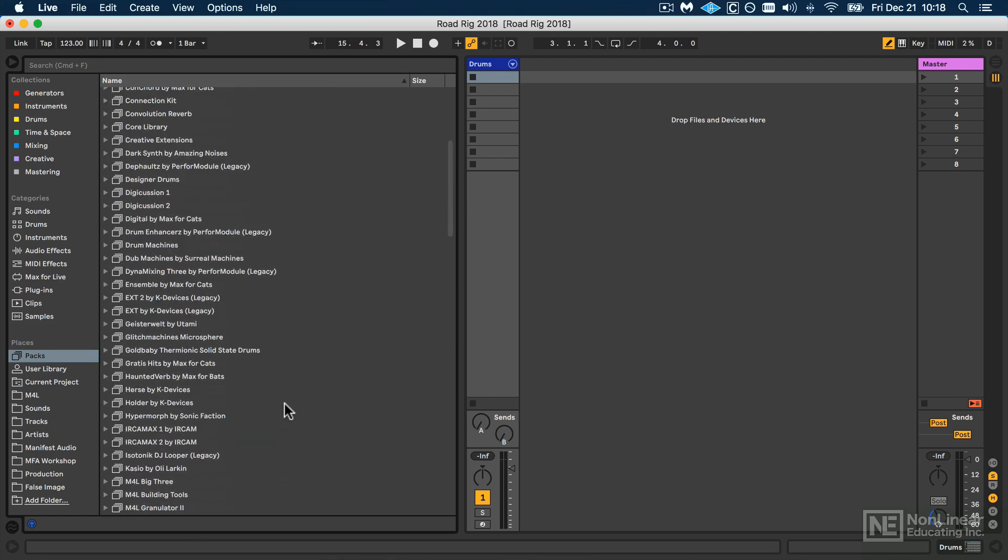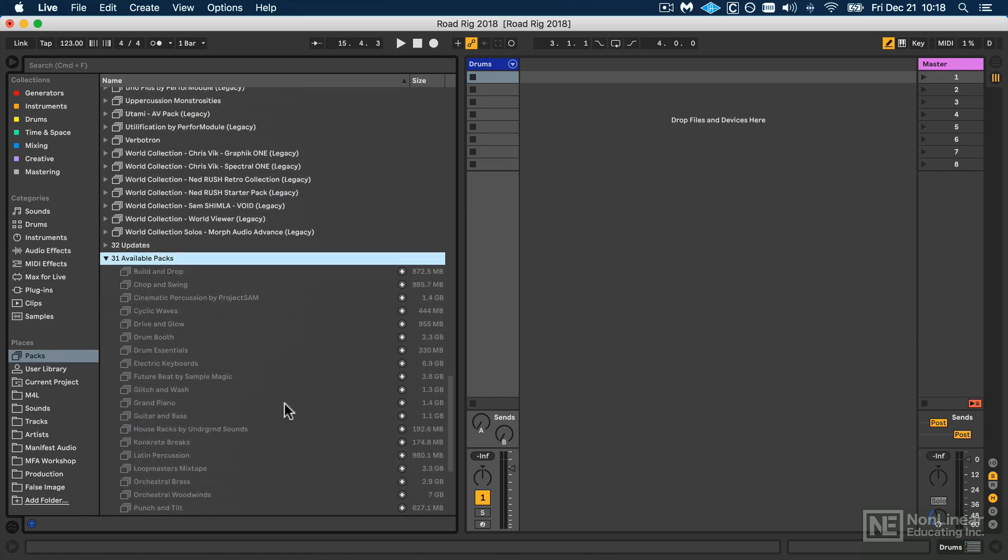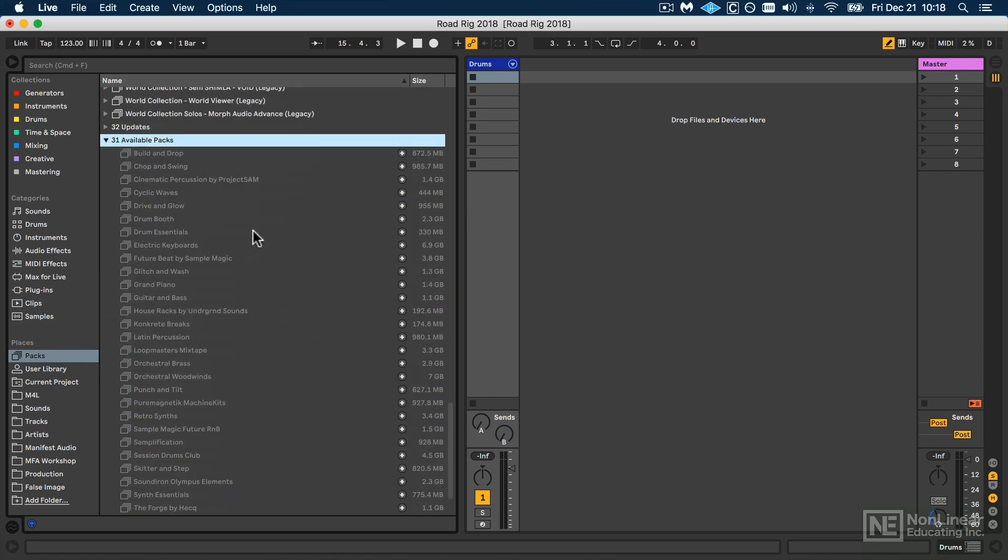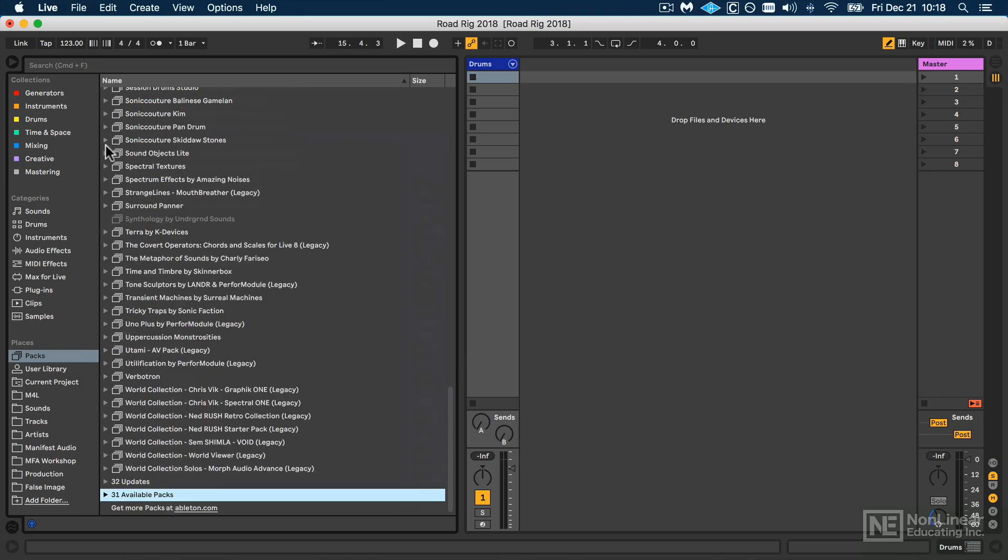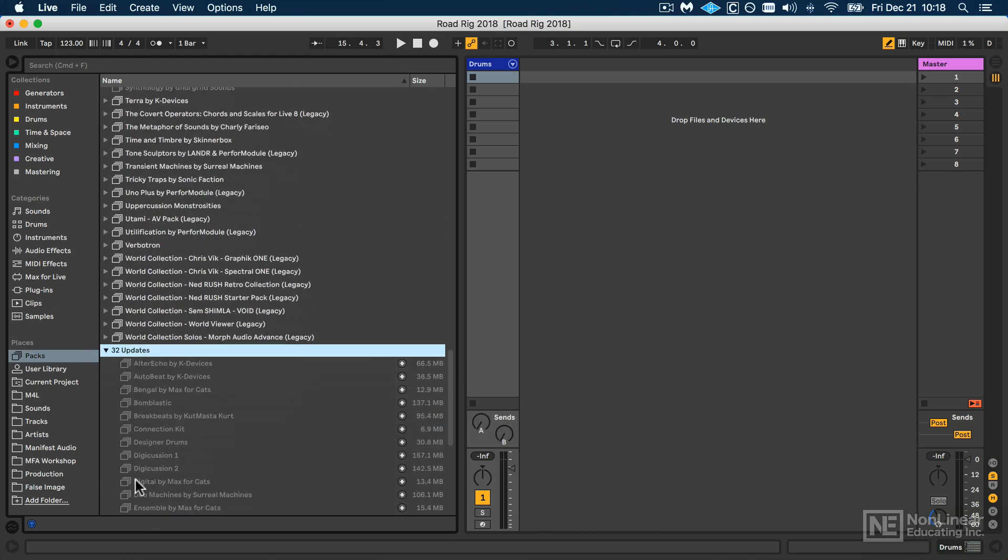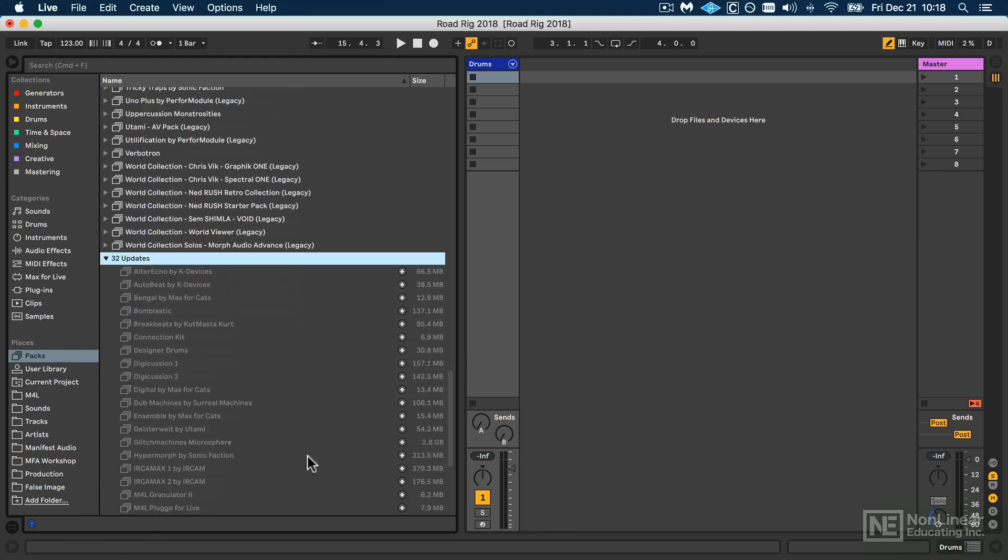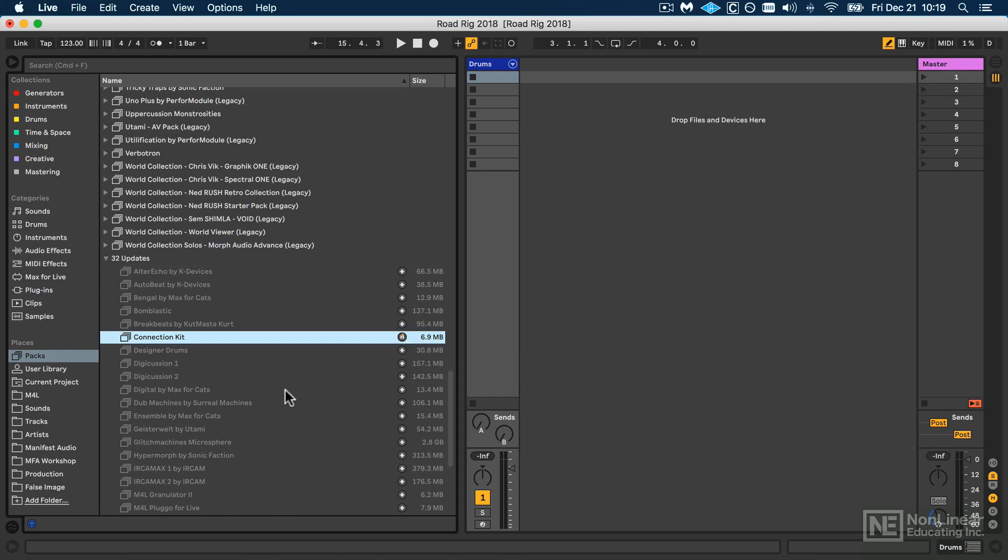So if you have not installed Creative Extensions or Convolution Reverb, they should show up in your available packs. And you can also update directly from Live's browser. So just click the Download or Update button as necessary. For example, I will update Connection Kit directly.